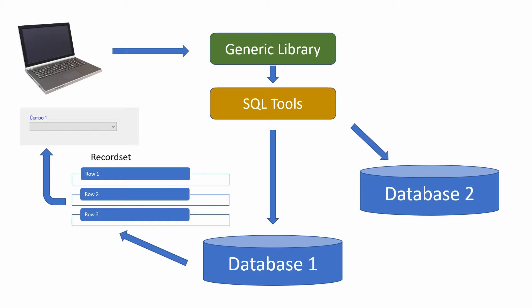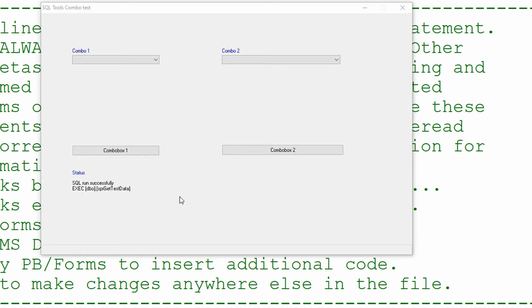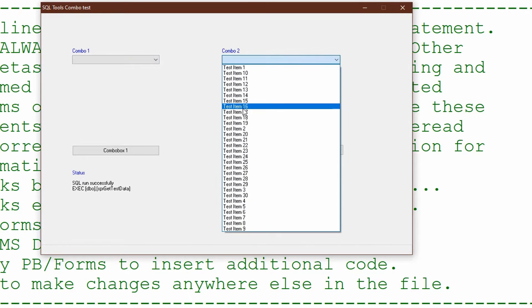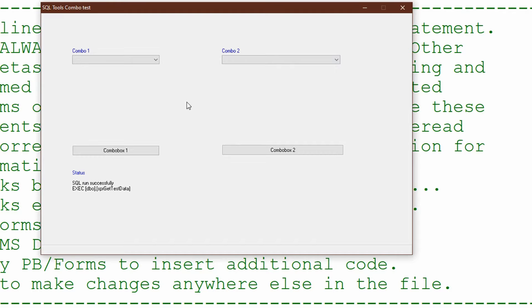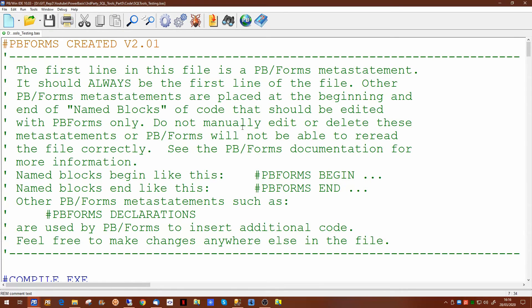We're going to be adding a new generic function to allow easy population of combo boxes directly from a database query. To allow us to create this new generic function, I've created a skeleton of a PowerBasic Windows application containing two combo boxes, two buttons, and a label which we'll use to display any statuses. The combo boxes at the moment are just filled with sample data, but if we look at the code we'll see what it actually does.